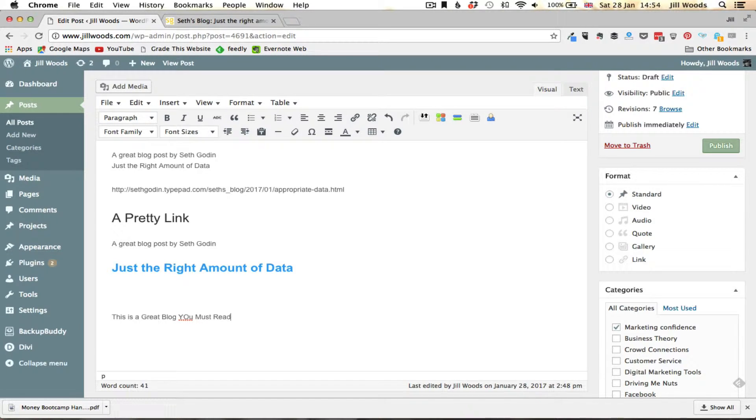So I'm going to put capital O when I'm typing U for some reason. Okay so this is a great blog you must read.